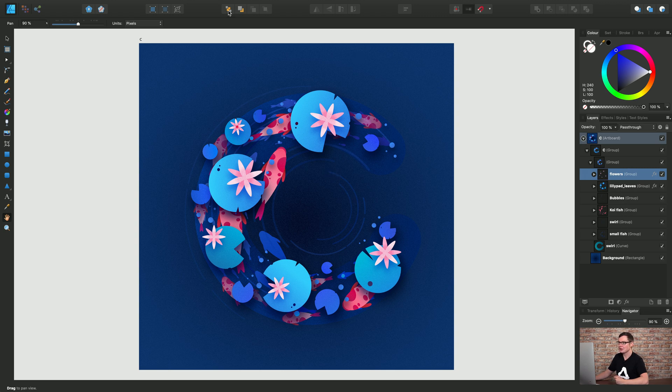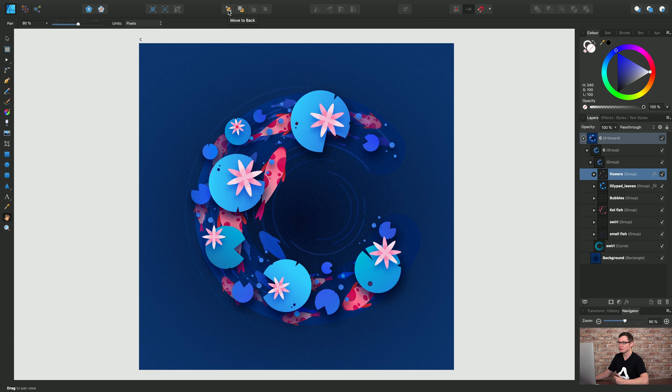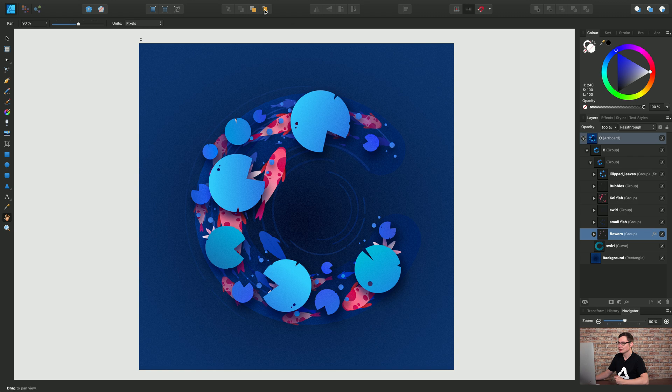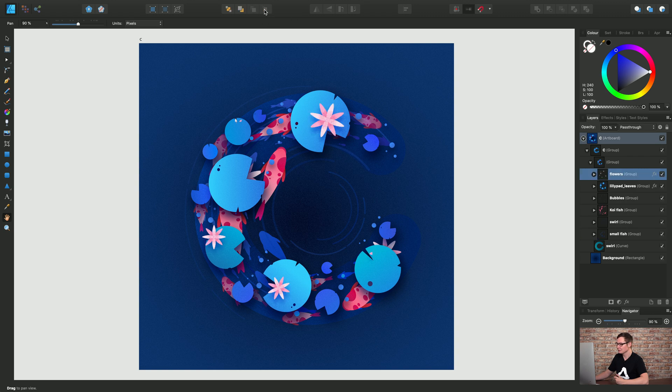And of course I can also choose move to back which will put it right at the bottom and then move to front to bring it right to the top of the layer stack.